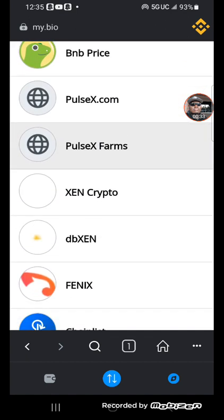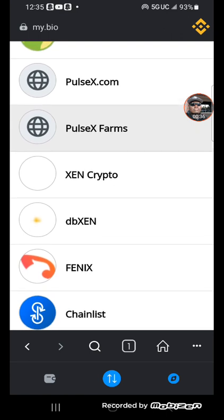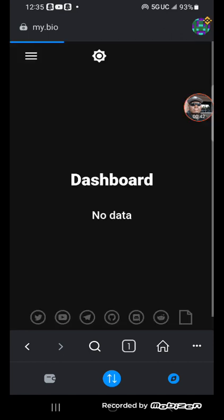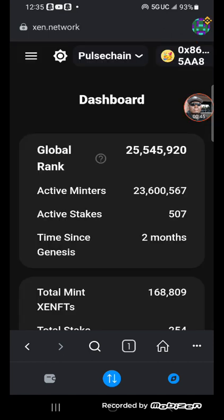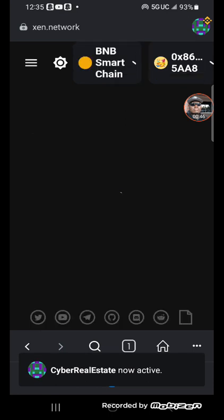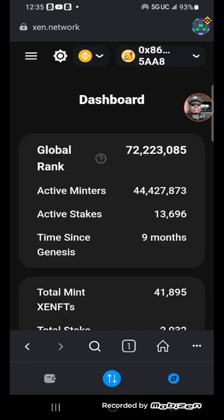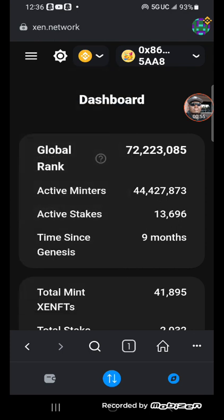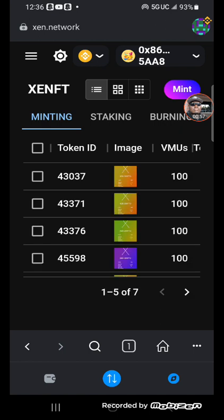Alright, we're going to do our Xen NFT Mint. Prepare for the future. Let's see, we got it all organized here. And then we're going to mint.